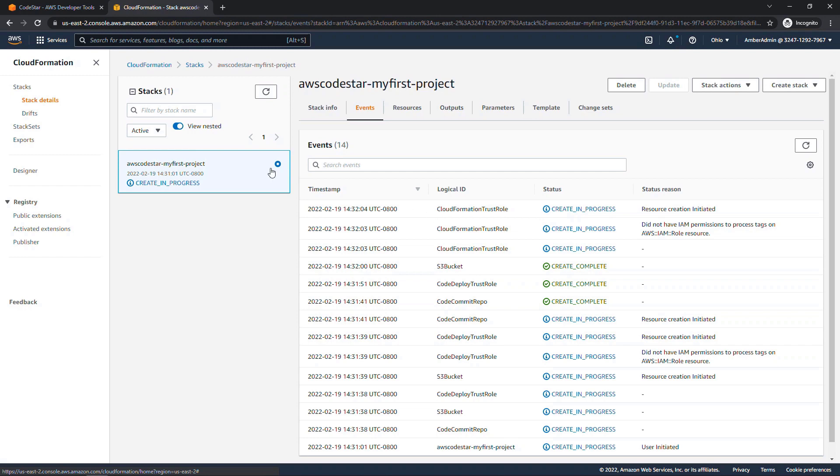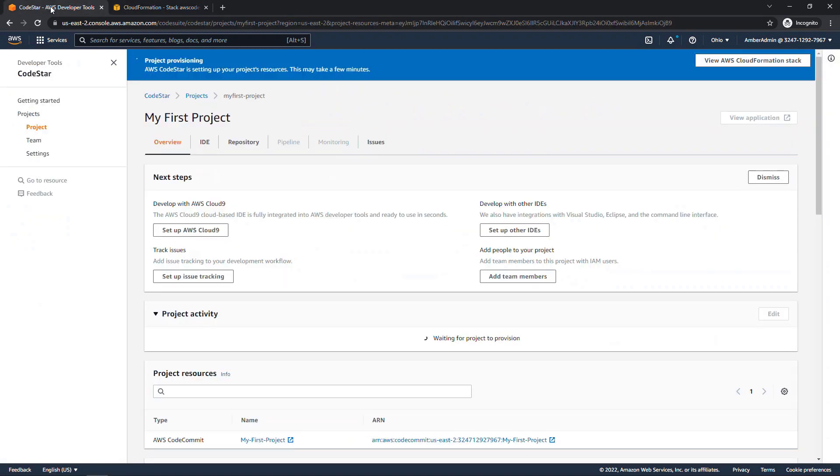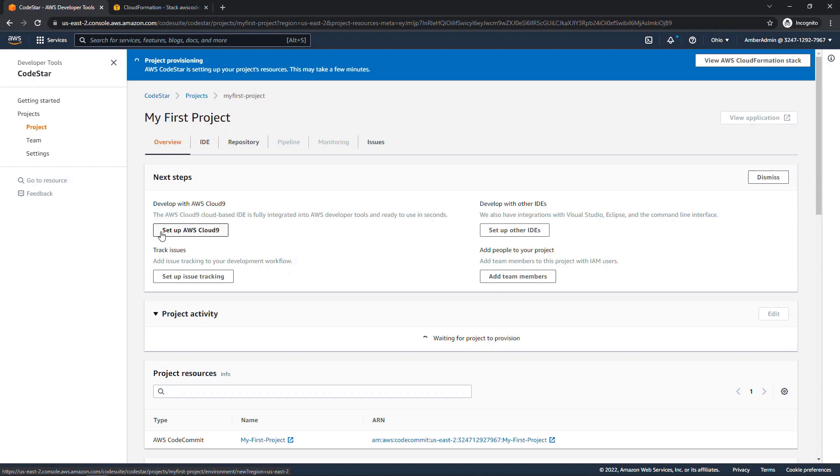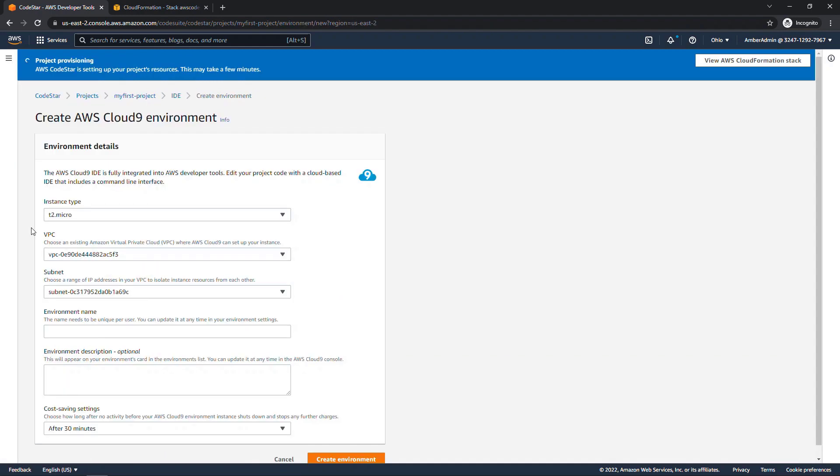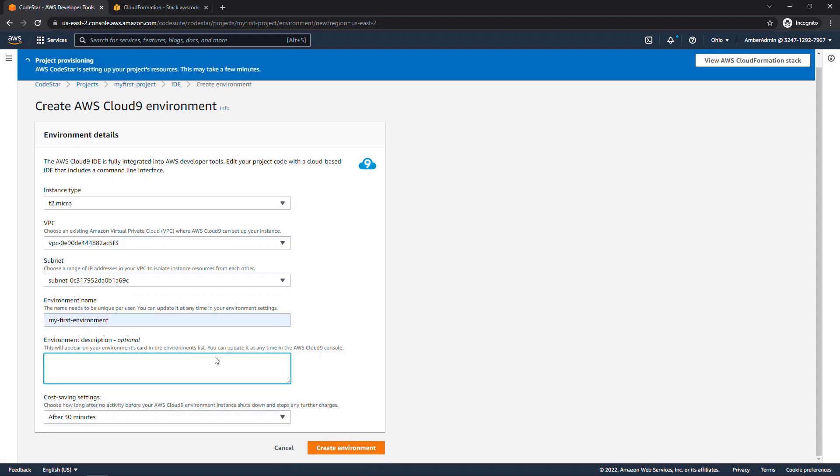While that's continuing, let's come back here and set up Cloud9. Again, this is the integrated development environment, or IDE, where you can write and run and debug your code. So set up Cloud9. We'll go with the defaults here. And for environment name, my first environment, and create environment.